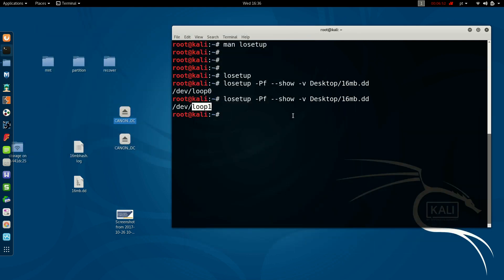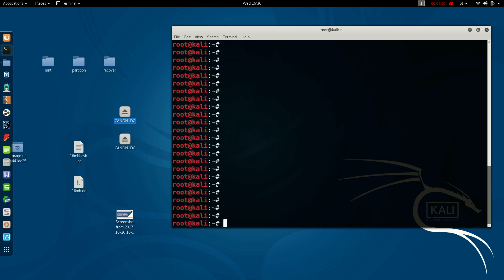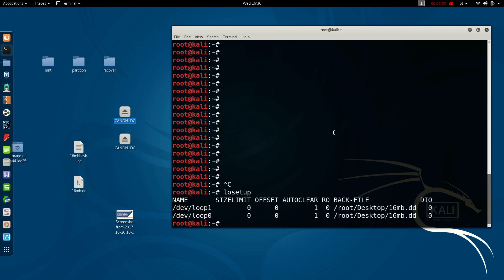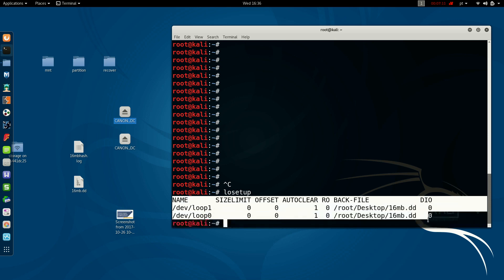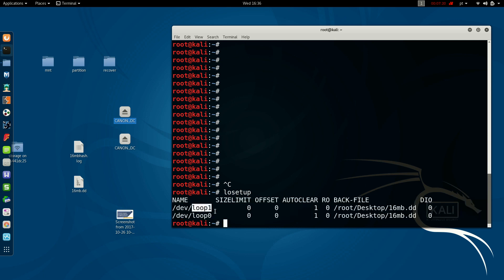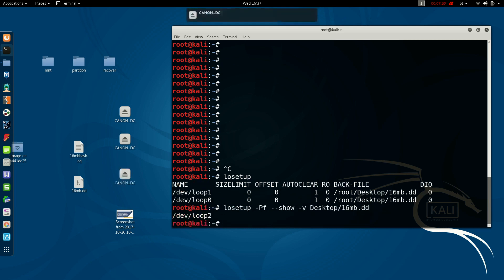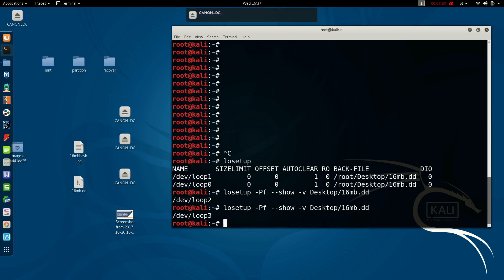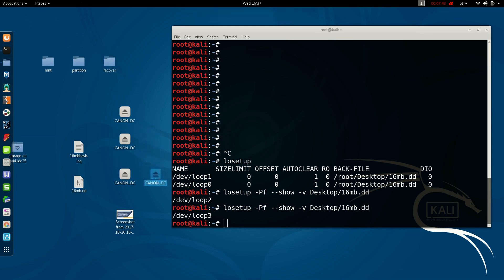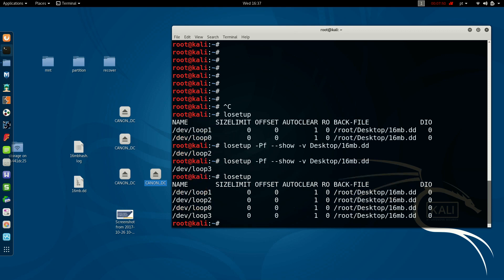And now, if I launch the command-line interface losetup without parameters, I receive the information regarding the two loop devices mounted or attached to my system, which is the Loop 1 and the first one Loop 0. And I can also mount another one, which will be Loop 2, and another one will be Loop 3, and so on. Because Loop 3 was mounted here. And if I query for the system to look for the loops mounted in the environment, we can see all of them here.